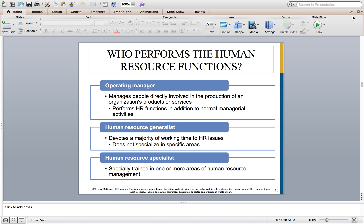Large organizations usually have an HR department responsible for directing the HR functions. In addition to HR generalists, you may also have one or more HR specialists — individuals specially trained in one or more specific areas of HR management, focused on key components of that department in their role.